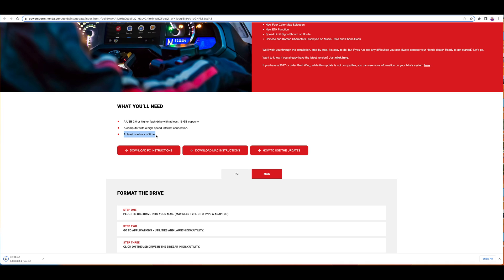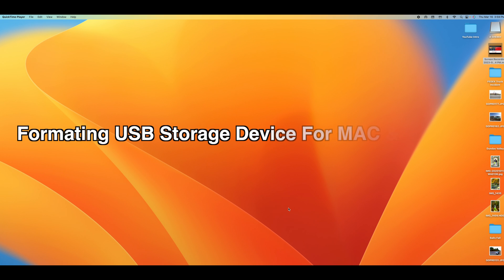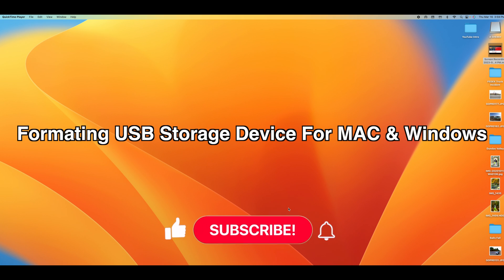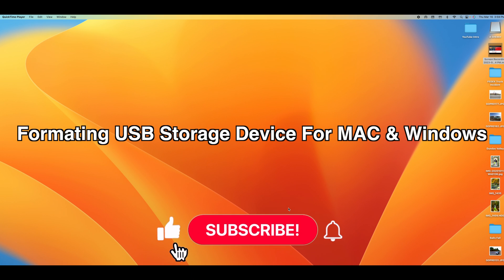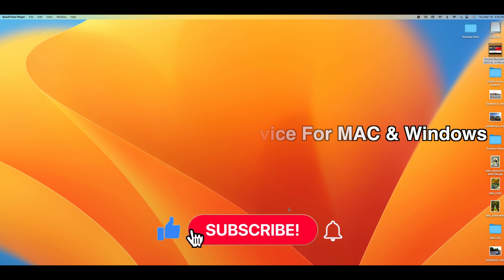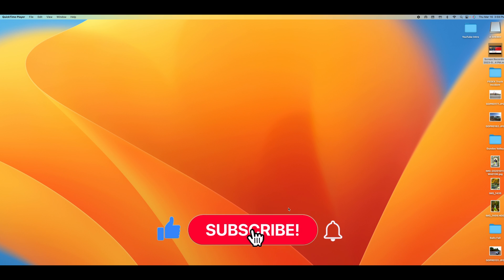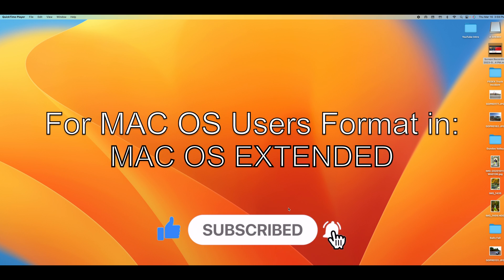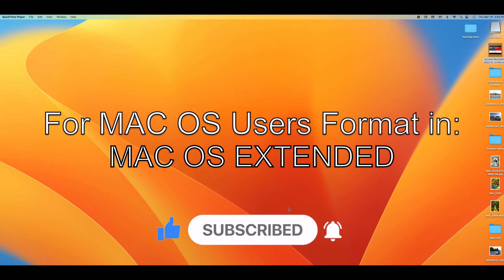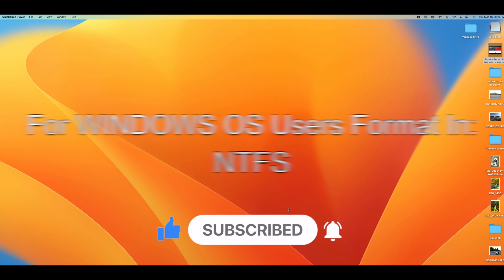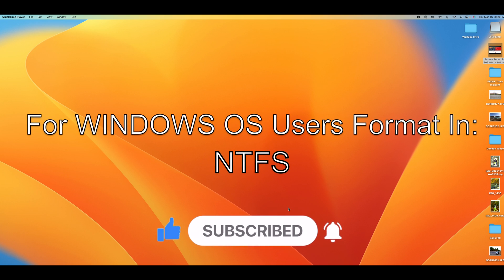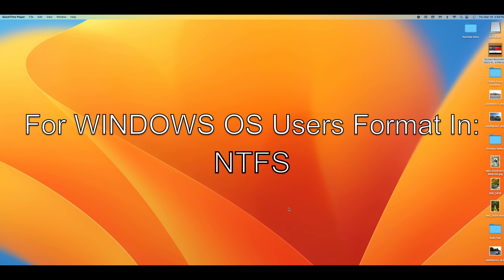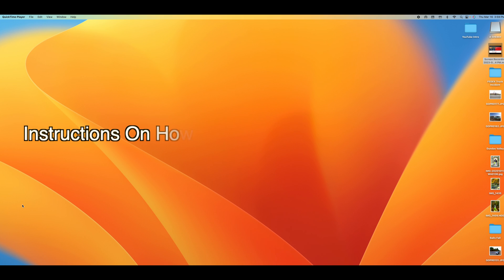If you use a Mac operating system make sure you format your USB drive to Mac OS Extended, and if you use Windows make sure you format your USB to NTFS. I'll show you quickly how to format your devices if you're using a Mac operating system since that is what I use.